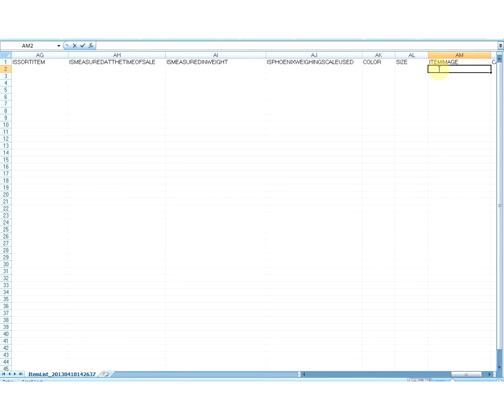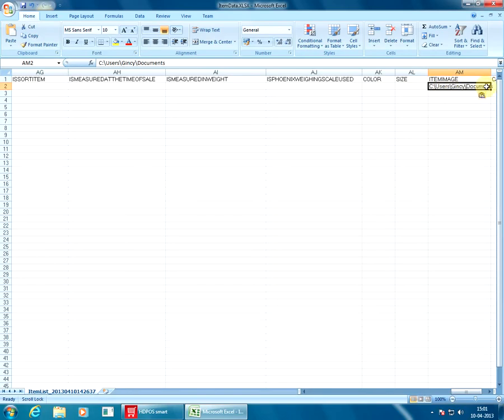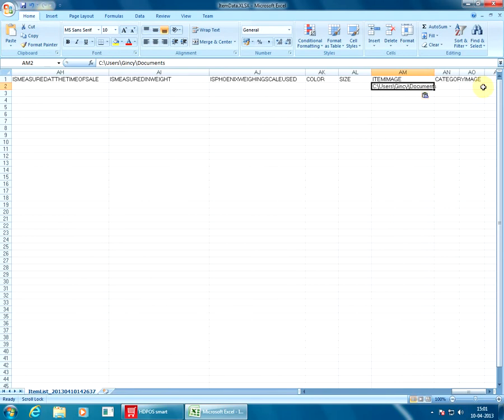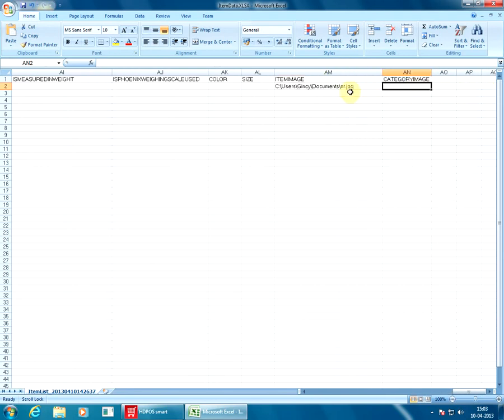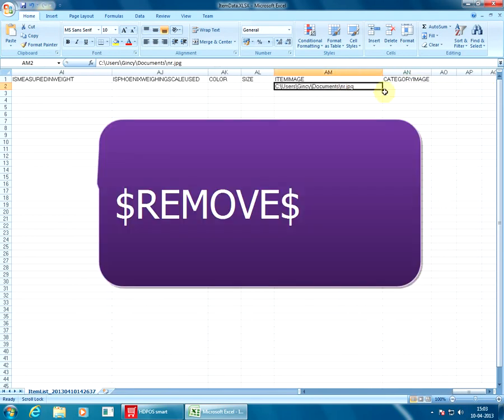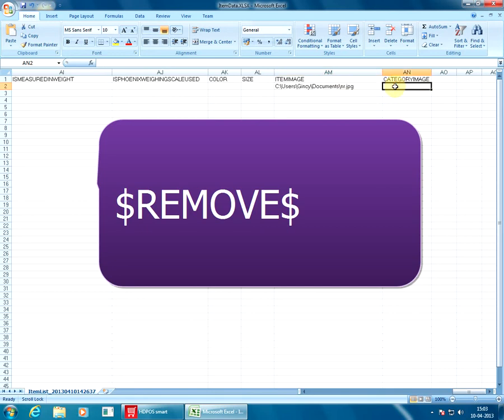Next is the option for Item Image and Category Image. Values specified in these columns will correspond to the image of that item. You have to specify the full path of the item's image. If the full path is not specified, then it will try to get the image from the HTPOS folder in My Documents. If you want to remove the image for that item, specify the word REMOVE with a dollar sign before and after that word.